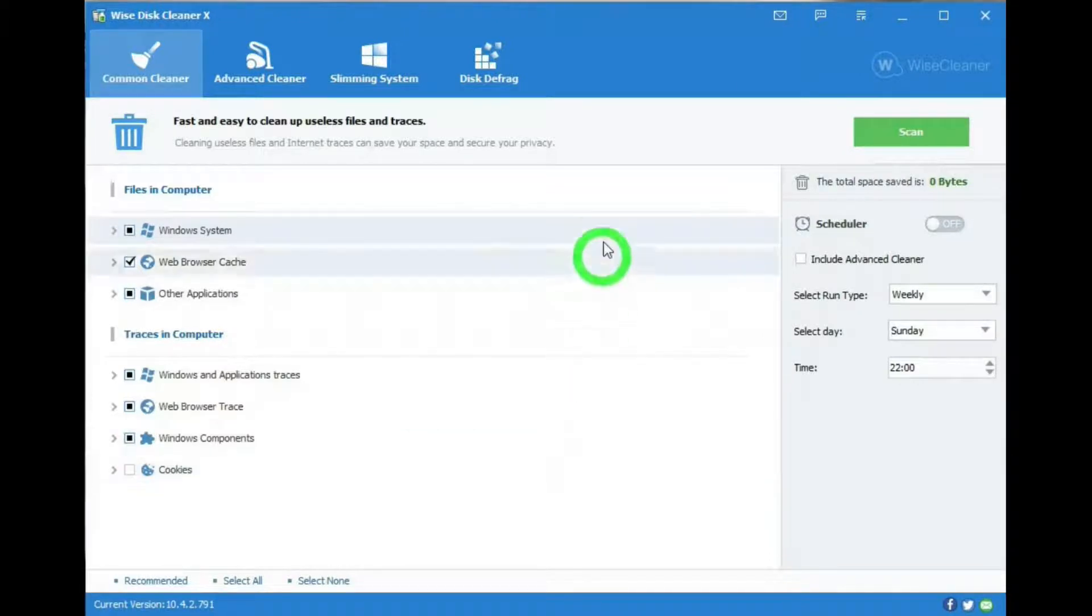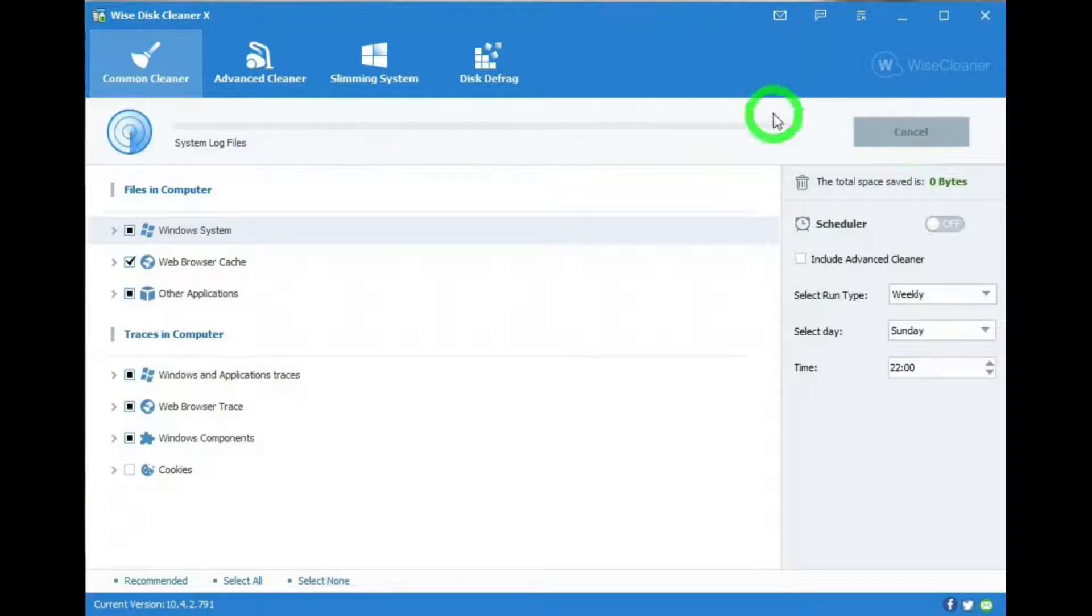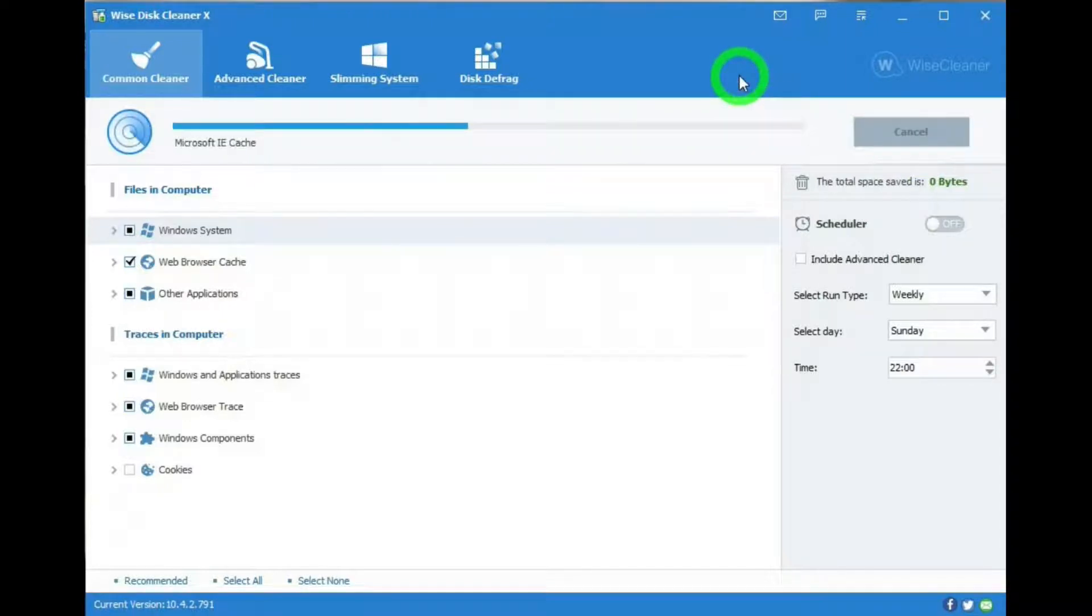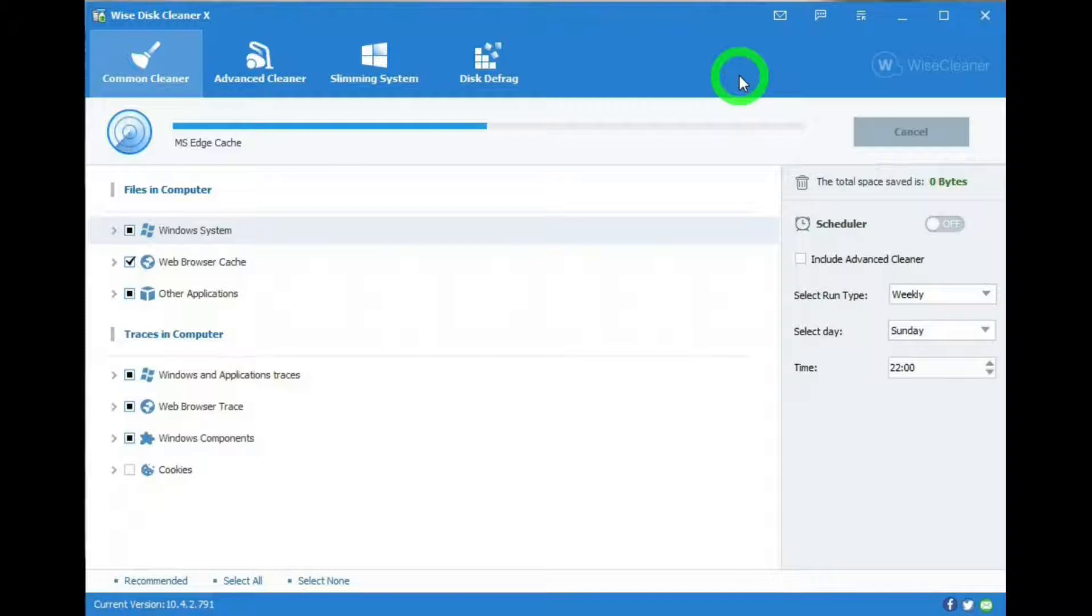Now we can look at Scan. If we hit this, it will start the cleaning action. And it doesn't take long at all.